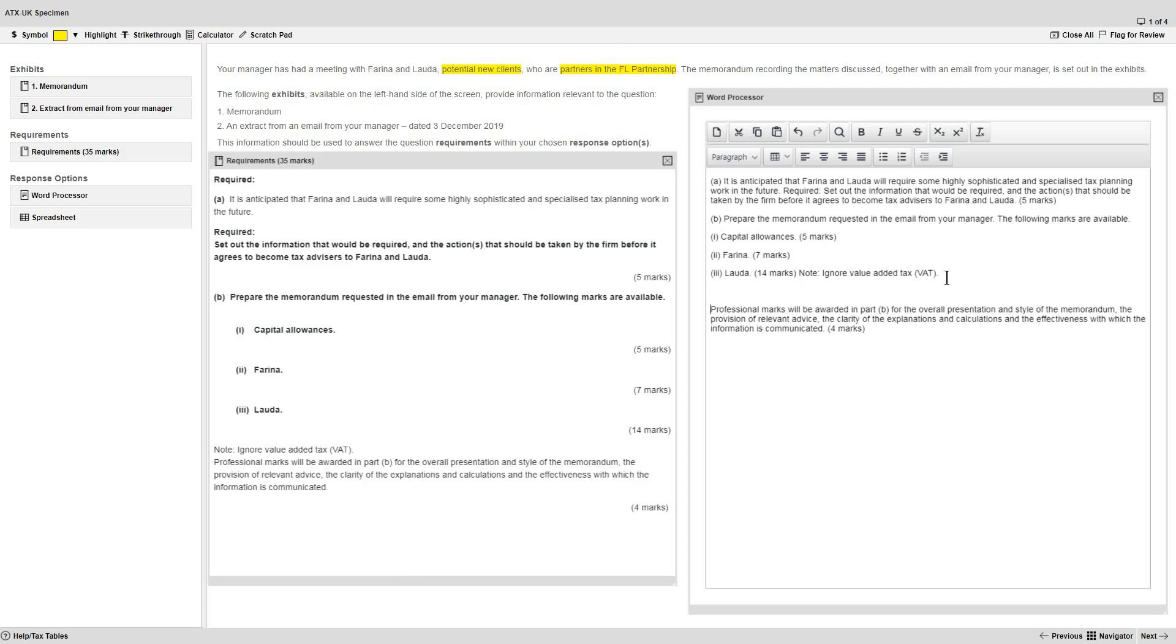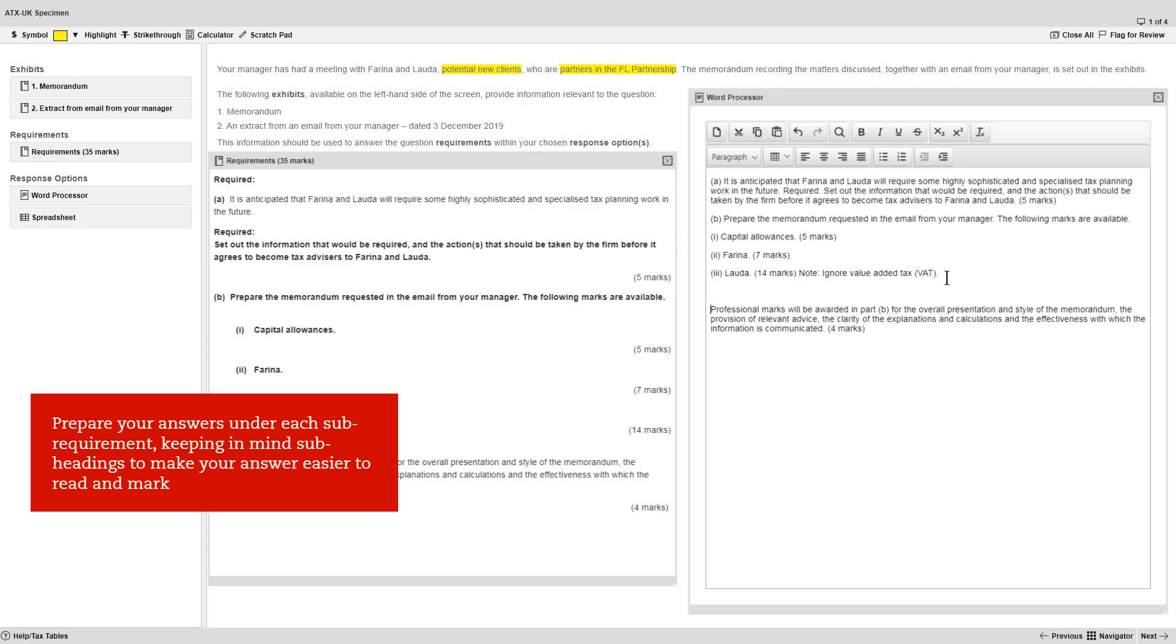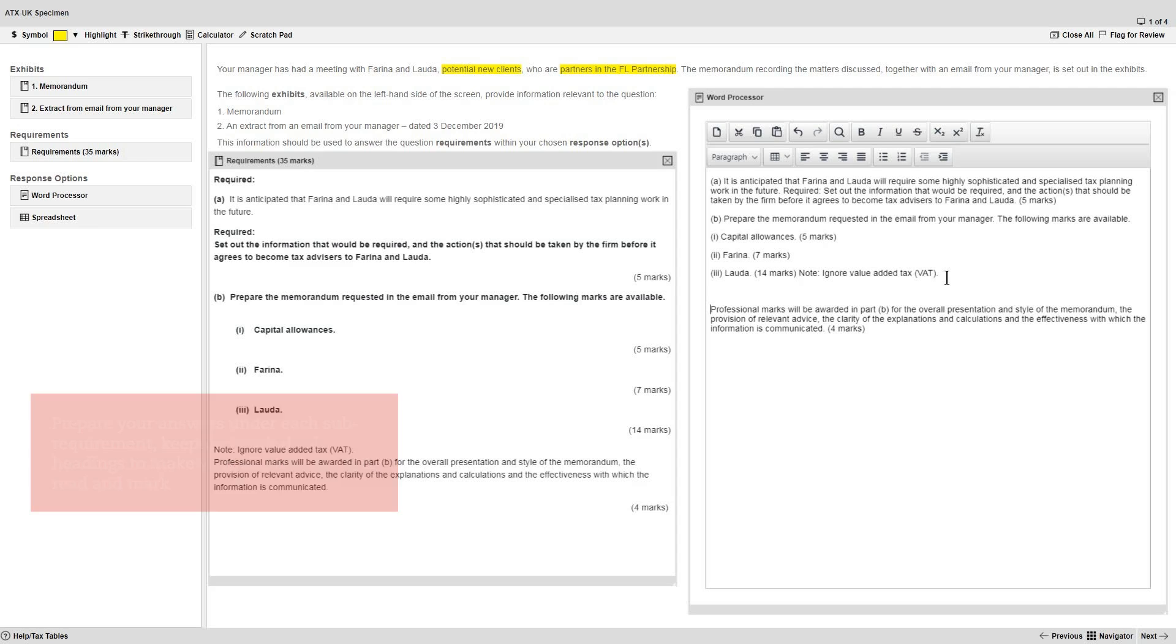In ATX, be aware that you may be directed to an exhibit for more details, such as in Part B which refers you to the email from your manager. We return to this when we analyze the exhibits further. You can prepare your final answers underneath each sub-requirement, keeping in mind the need for appropriate subheadings to make your answer easier to read and mark.